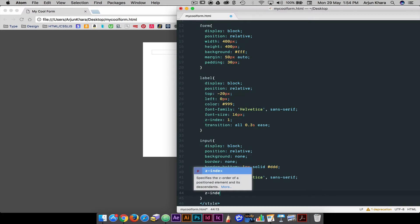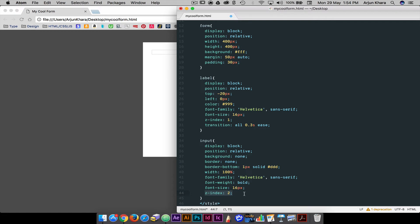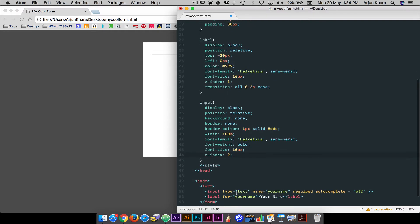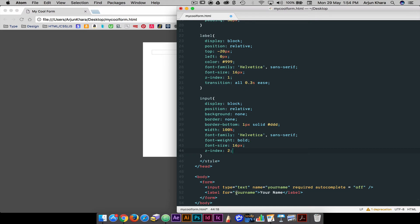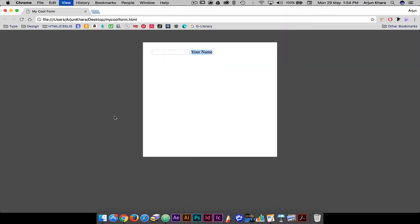It's also important to set the z-index of the input field to higher than that of the label. This is so that the field and not the label is clickable. Because the field has no background, the label can still be seen underneath. Z-index works like stacking or layers in Photoshop. Higher the z-index value, higher the layer.